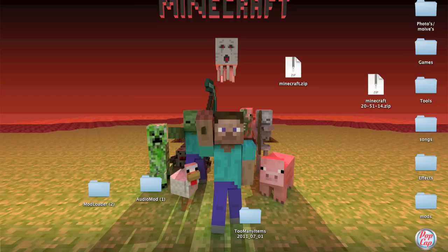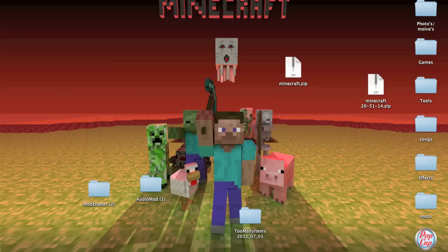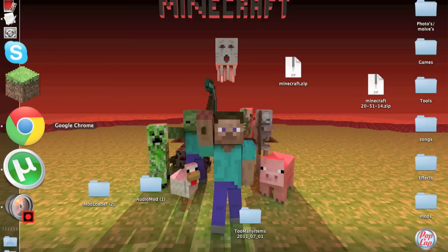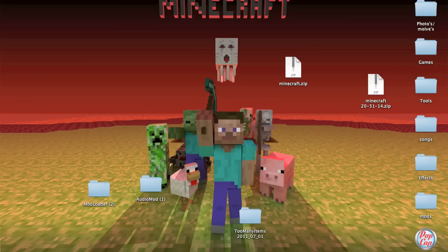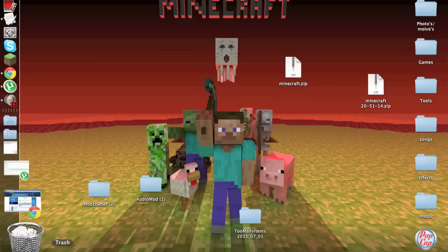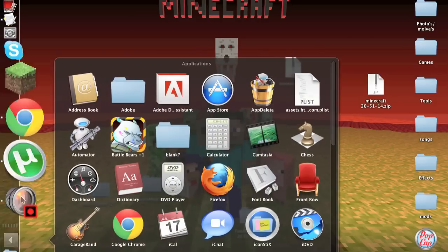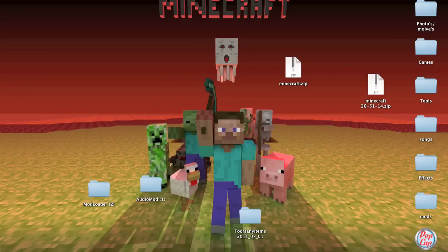Okay, so this is how I get the AetherMod on a Mac. First things you're going to do is delete your Minecraft application or whatever.